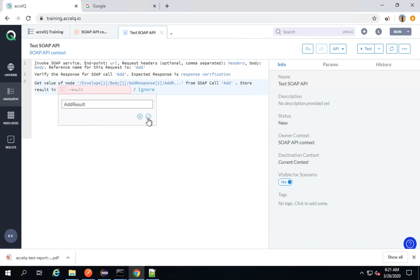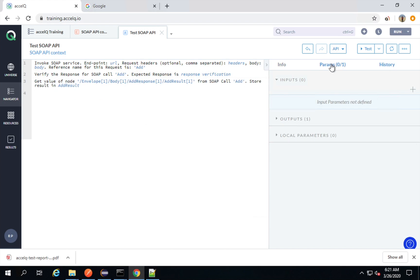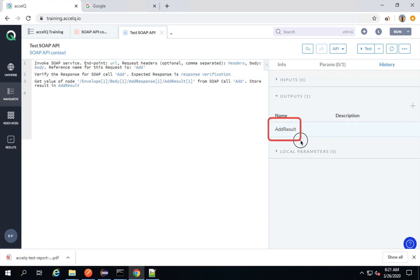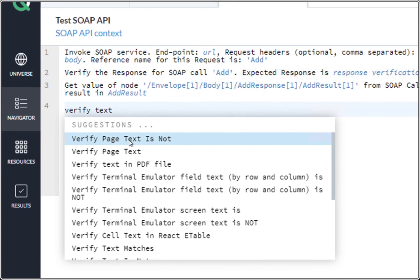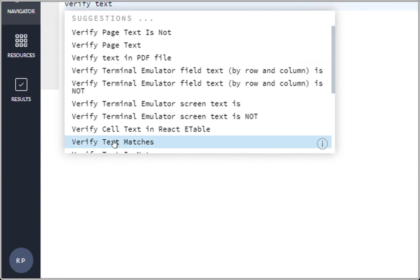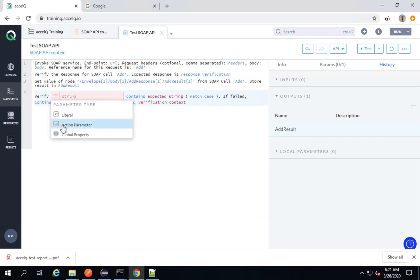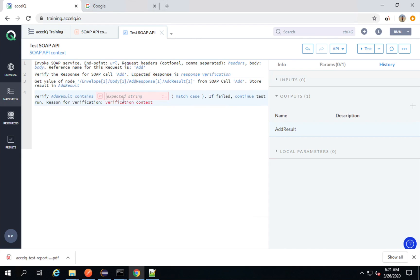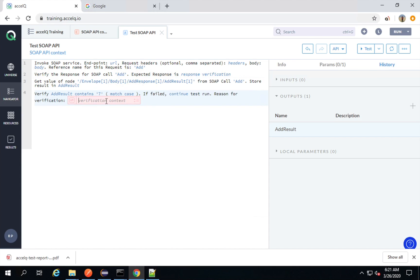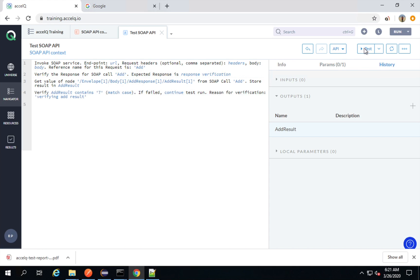I will say this is a new action output named 'add_result' and save it. If I go to the parameter section and go to the outputs, I can see 'add_result' is there. To verify I have got the correct value, I will use 'verify text matches'. I will use the parameter add_result and say it should contain 7, then name it 'verifying add result'.